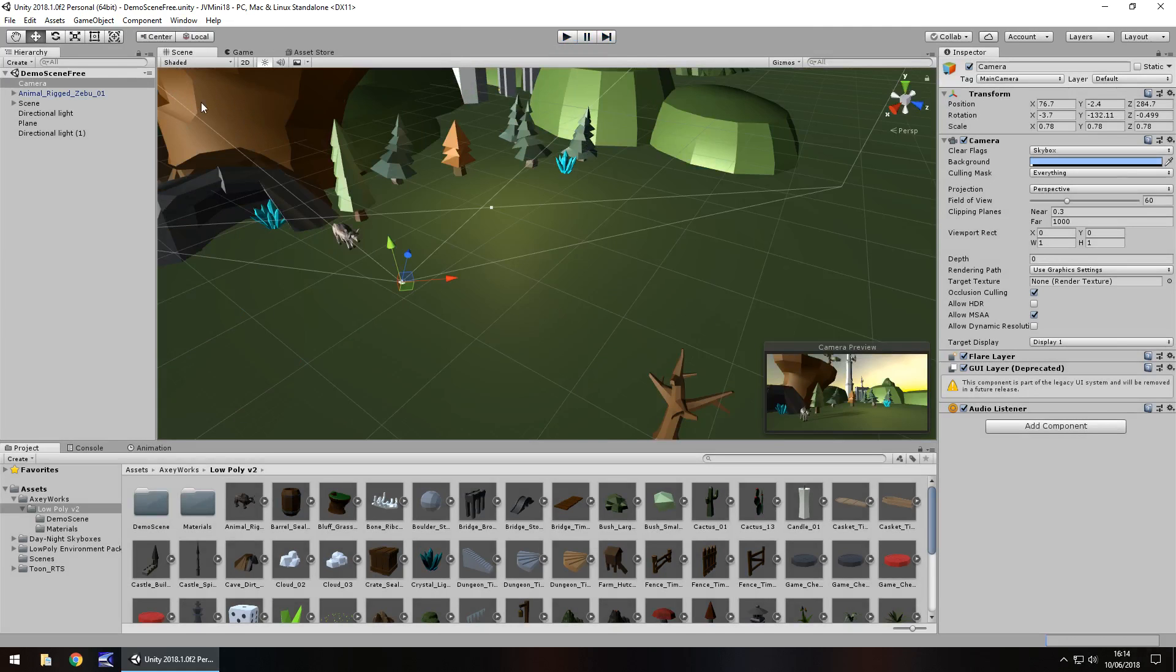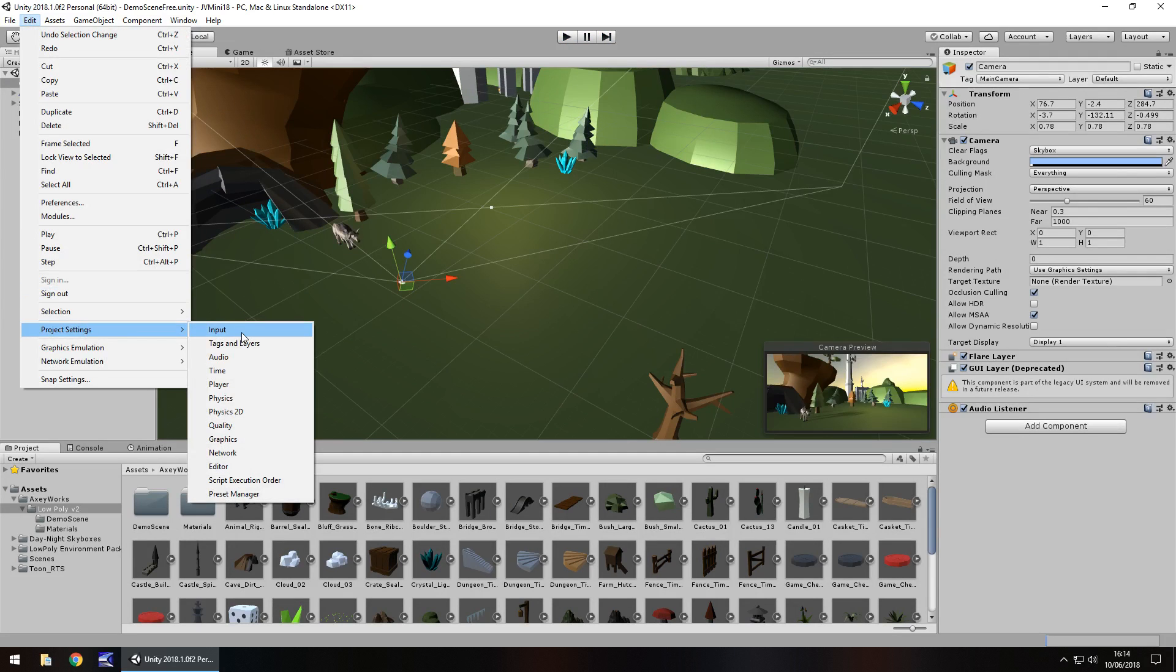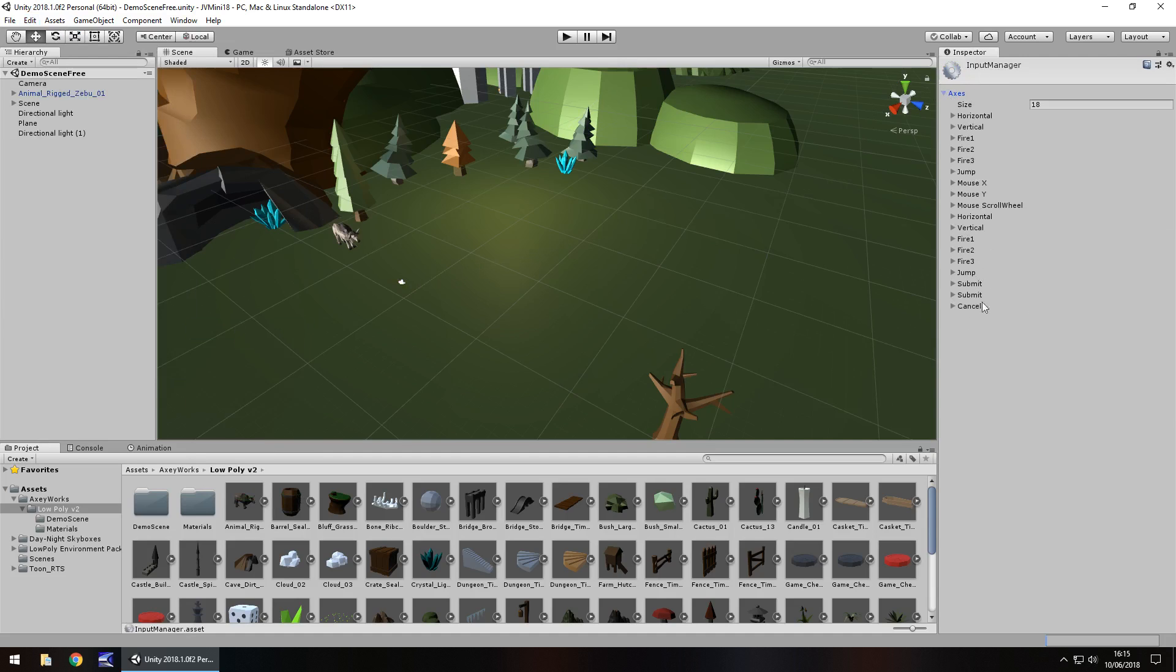First and foremost let's determine which key on our keyboard we're going to press to enable this to happen. If we go to Edit, Project Settings and Input, if we click the arrow next to our axes we can see a list of the buttons that we can use right here.